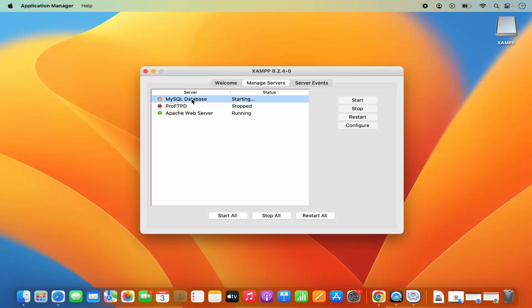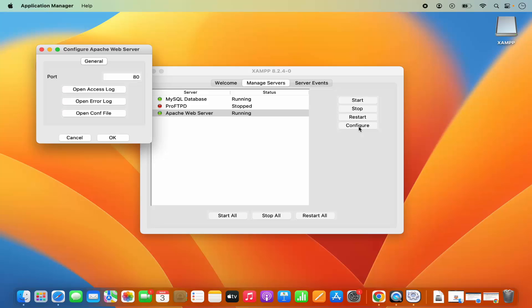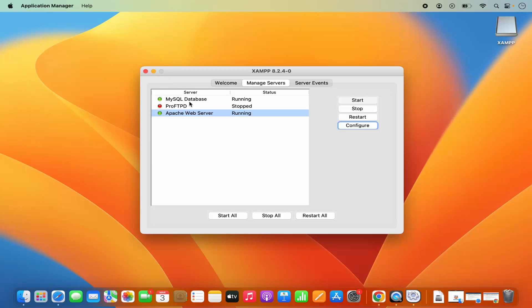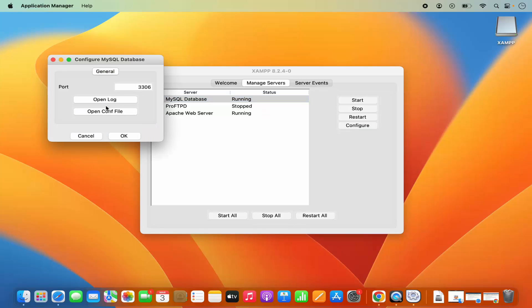Wait a few seconds until the button shows green — now you can see the MySQL database is running. I can also click on the Configure option when I select, say, Apache web server. I can see the Open Access Log, Error Log, and Conf File options, so I can change the config from here. I can also change the default port, which is port 80 by default. Similarly, when I select MySQL and click Configure, I can see the logs and config file for MySQL.